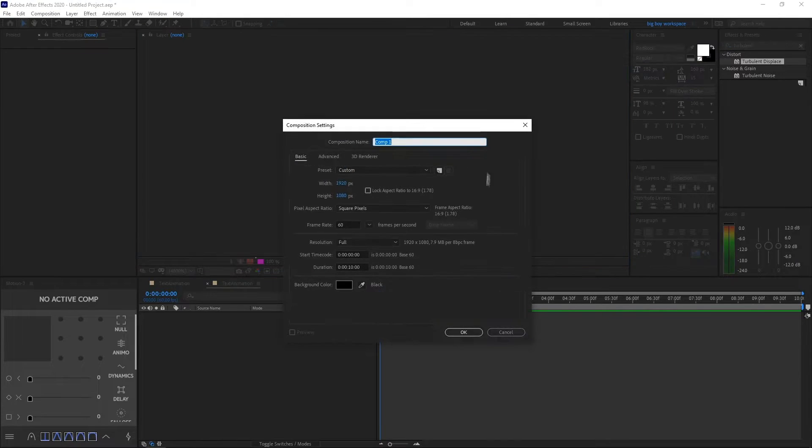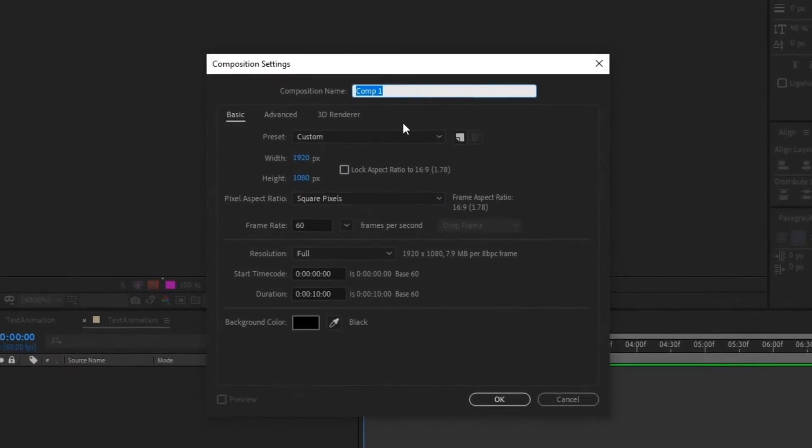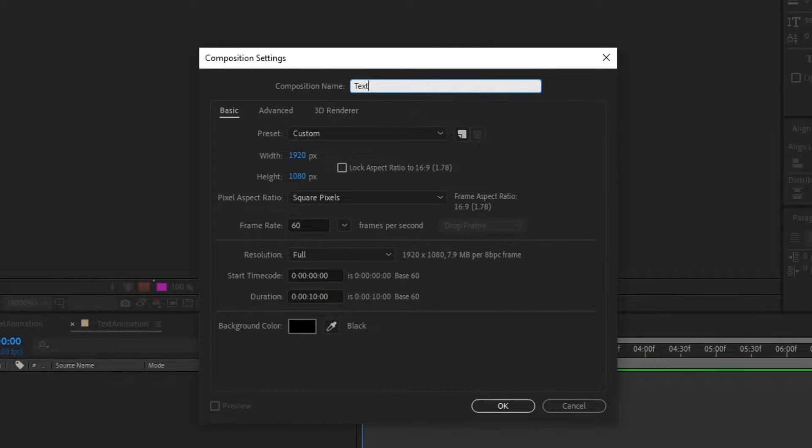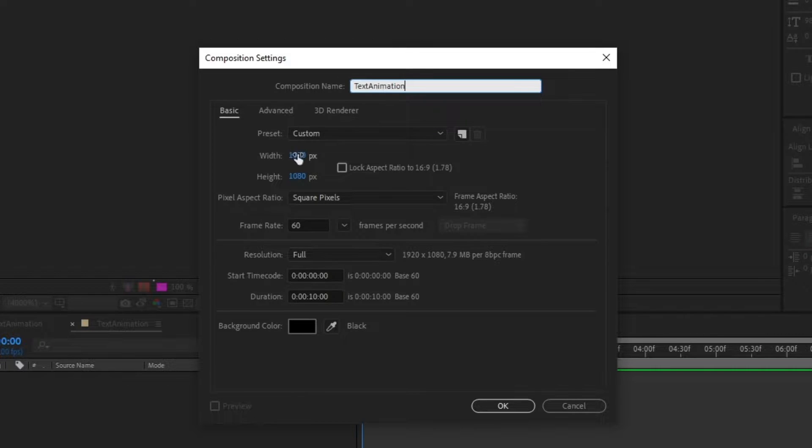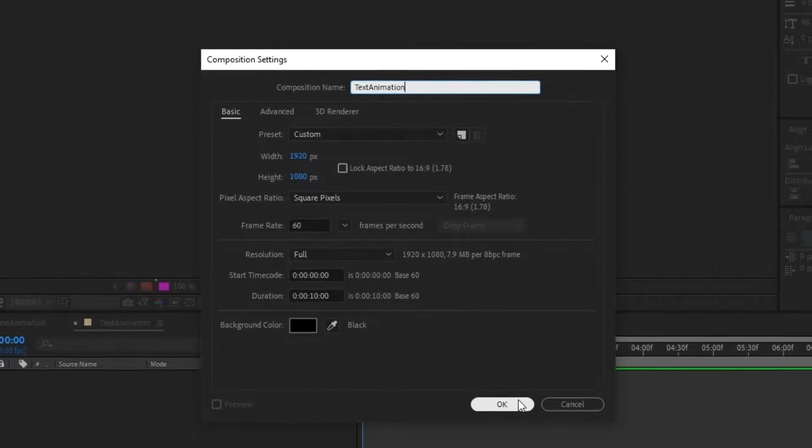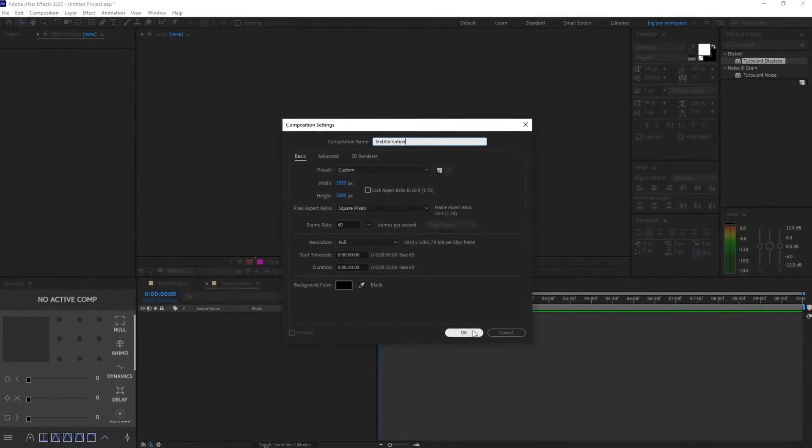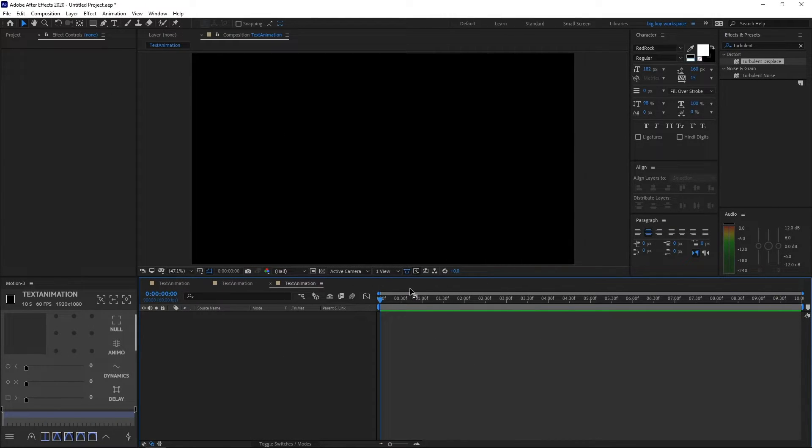Name it anything you'd like. I'll name mine text animation. Go ahead and copy down my settings: 1920 by 1080, 60 frames per second, and 10 seconds. Click OK after you've done that.